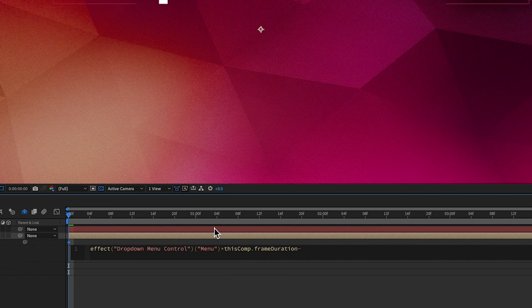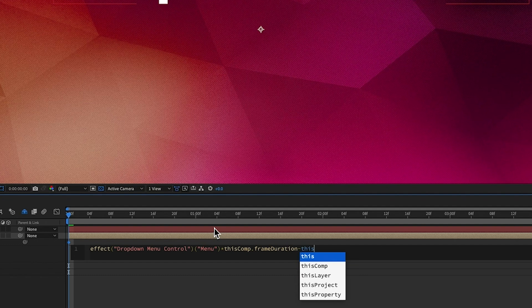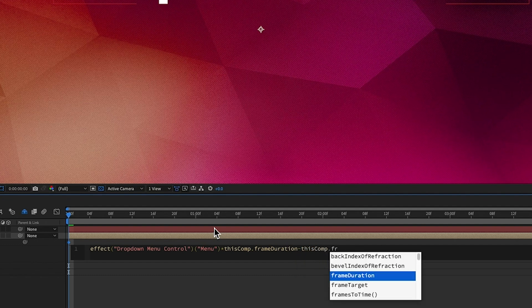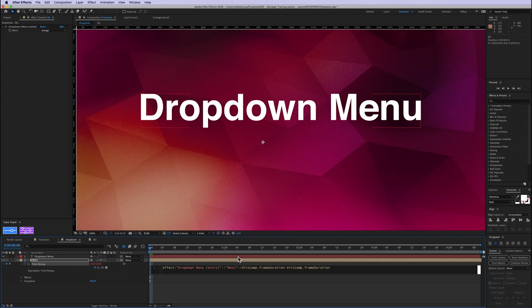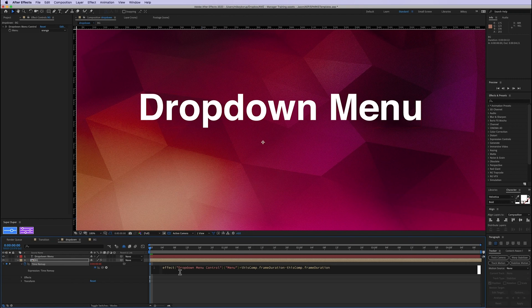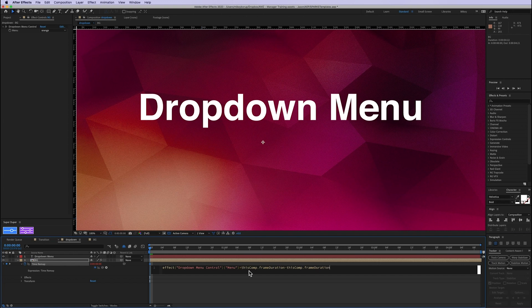And then we're going to subtract, again, thisComp.frameDuration. And so let me tell you what this is doing. It's picking this number. Right now that's orange, which is the fourth one. And so it's spitting out a number four. And so when I stick it into this time remap, that's telling it to go to four seconds. And that's not what I wanted to go. I wanted to go to the fourth frame. In order to do that, we times it by the frame duration, which is the frame rate. So it's like 0.041 or whatever it is, is how long each frame is.